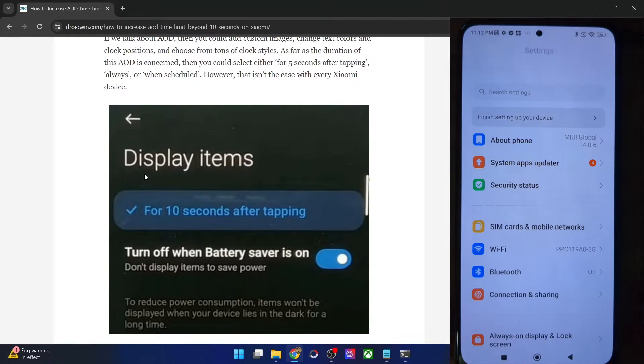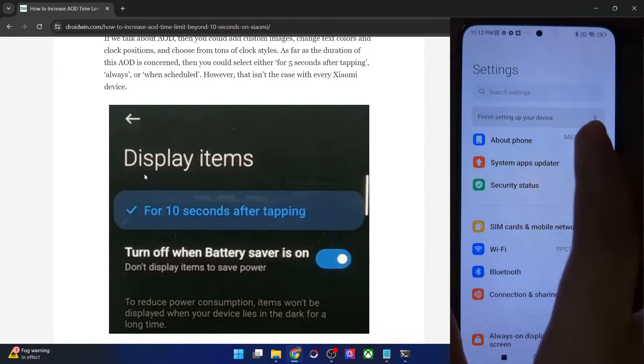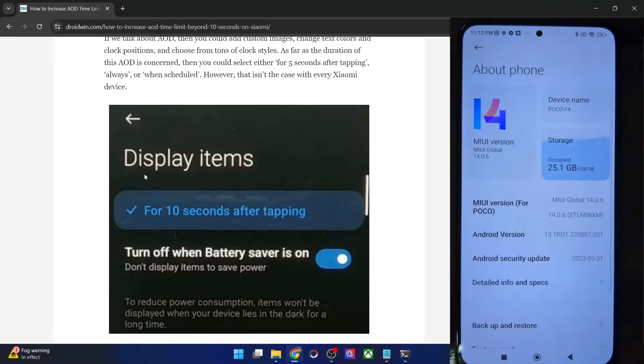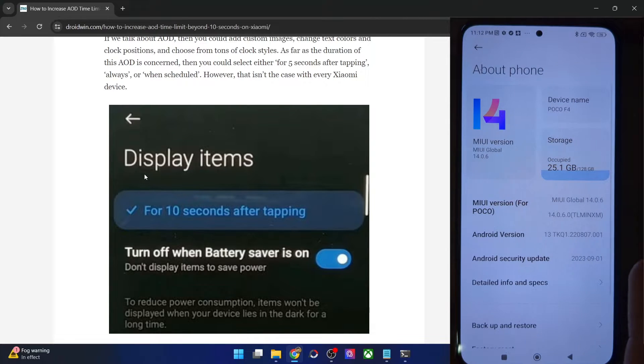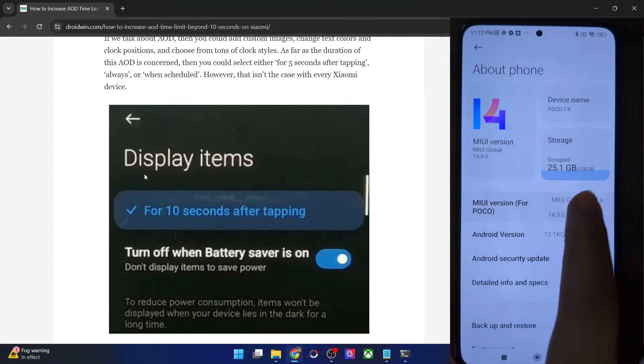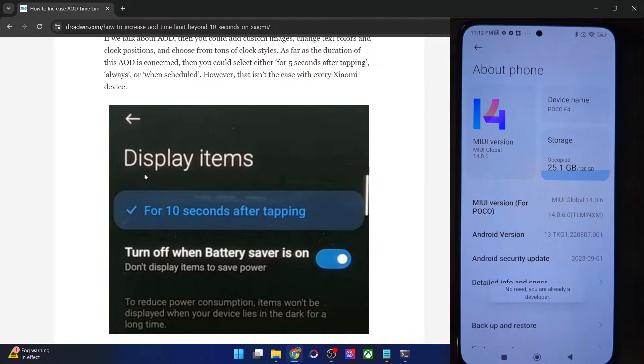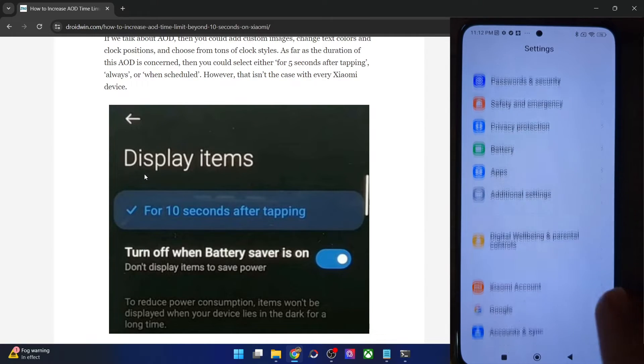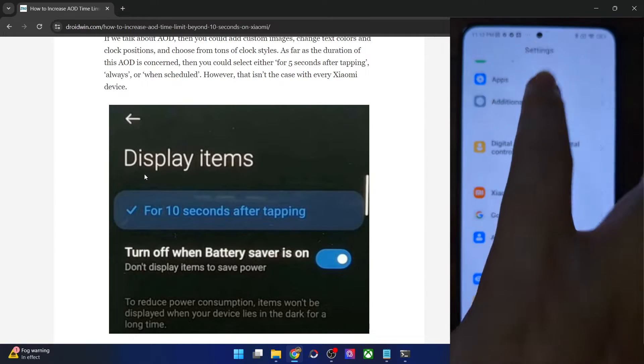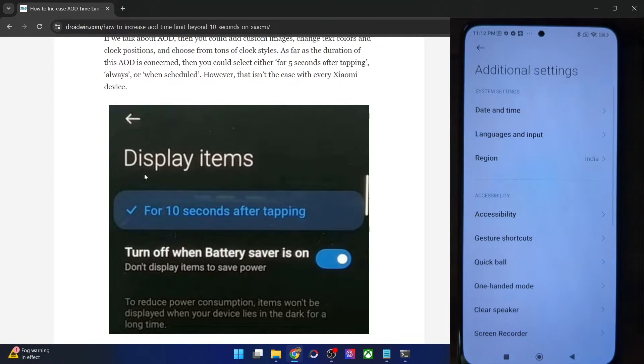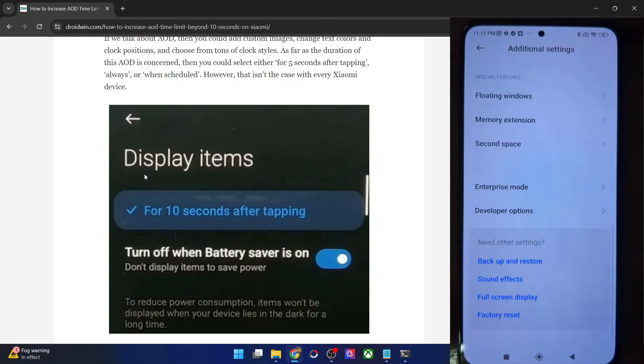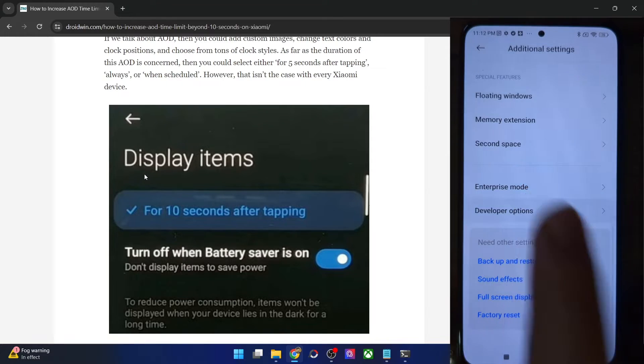So from the settings menu of your phone, you have to go to about phone and tap on MIUI version seven times. You will get a prompt that you are now a developer. So go back and go to additional settings and you should now see developer option.